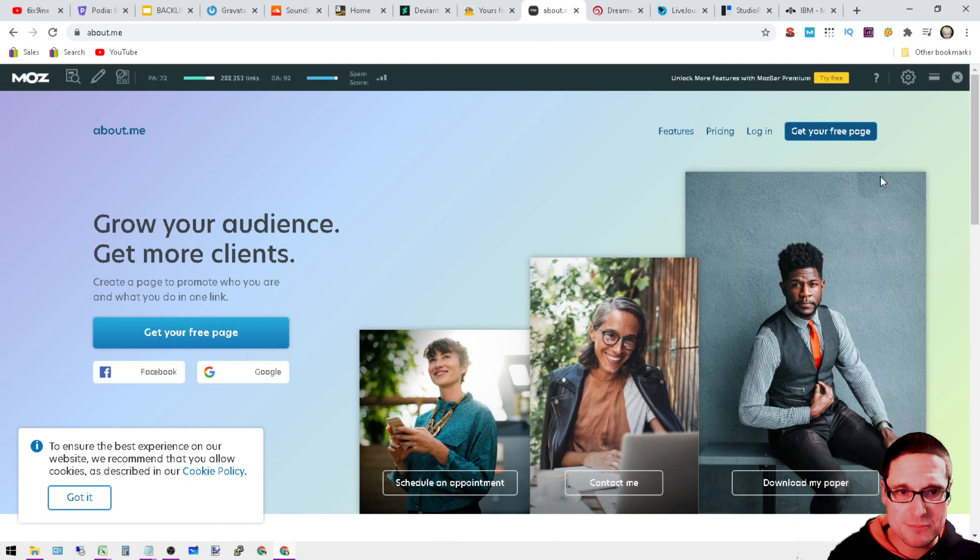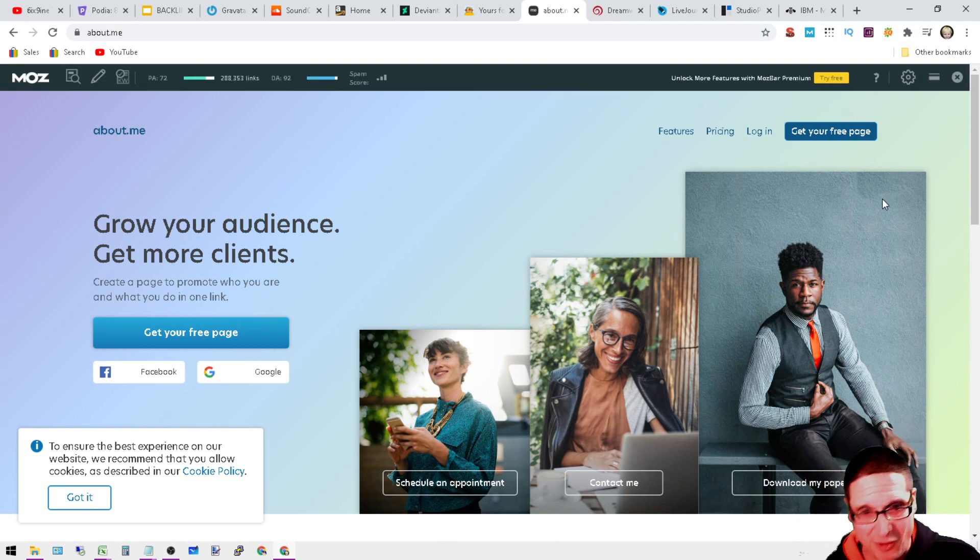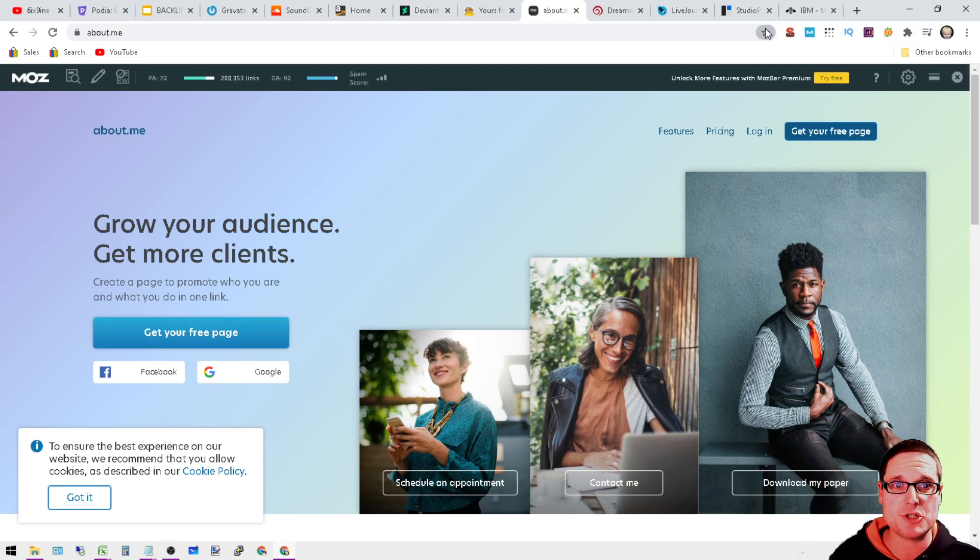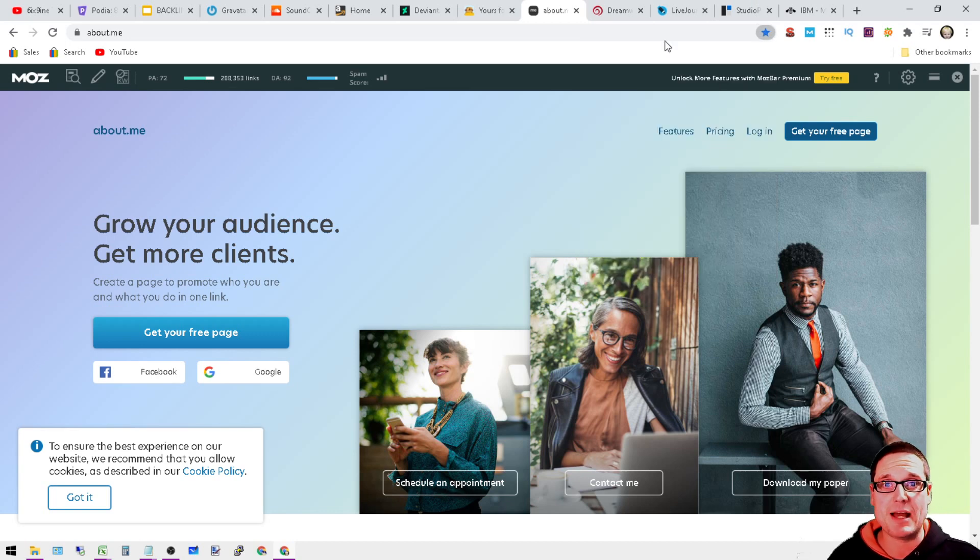Next is About.me. Sure, you've heard of it or at least have one already, so you can get your free page at About.me.